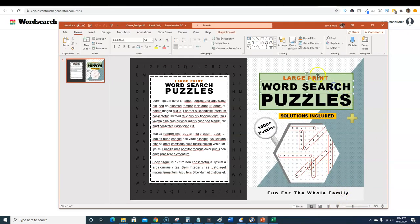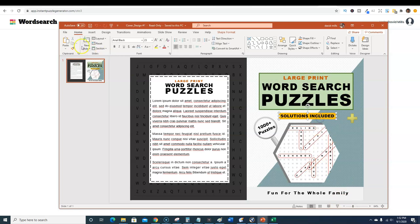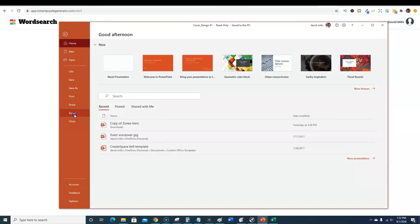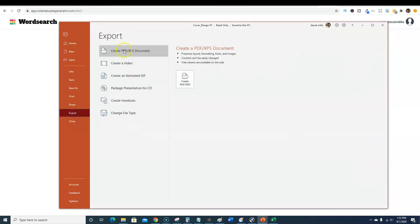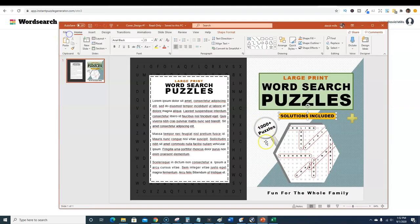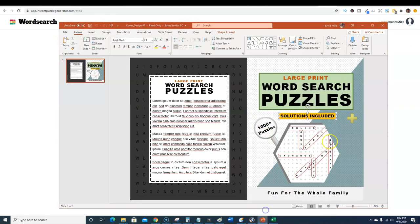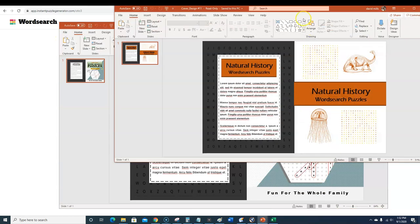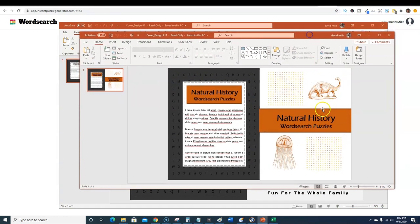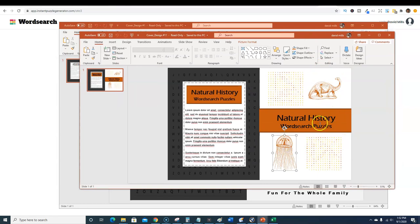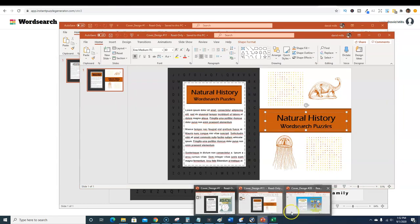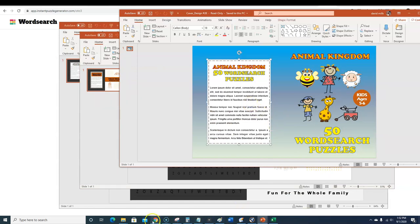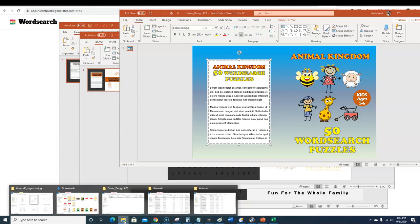You can come in here and just change the title in PowerPoint. Then you would just come up here to file and you would export and you would export it as a PDF, it's ready to go. Here's another one, natural history word search puzzles. You can come out here, change that picture out and then change the title and put in your text here.